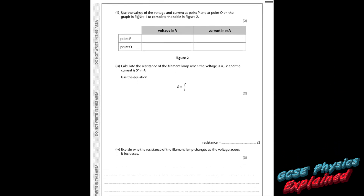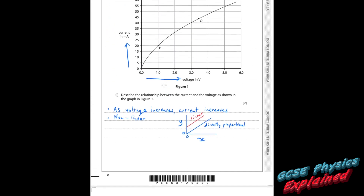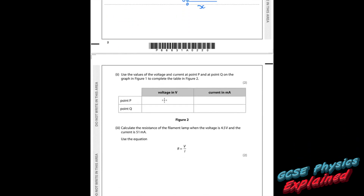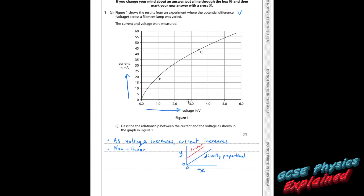Part 2. Use the values of the voltage and current at point P and at point Q on the graph in figure 1 to complete the table in figure 2. We just need to see what the voltage and current are at each point. At point P, the voltage is 1 and the current is 20 milliamps. At point Q, the voltage is about 3.4 and the current looks like it's about 43 or 44 milliamps.